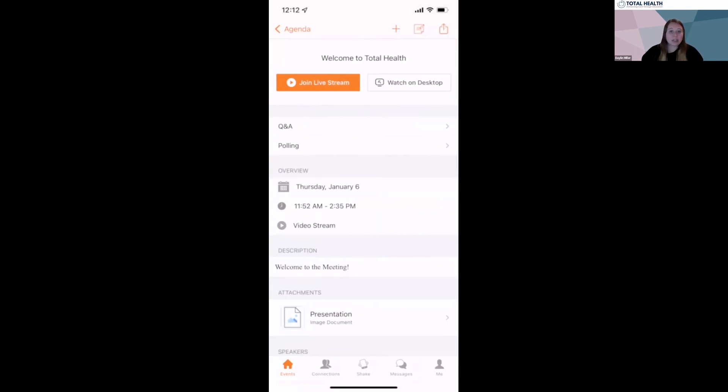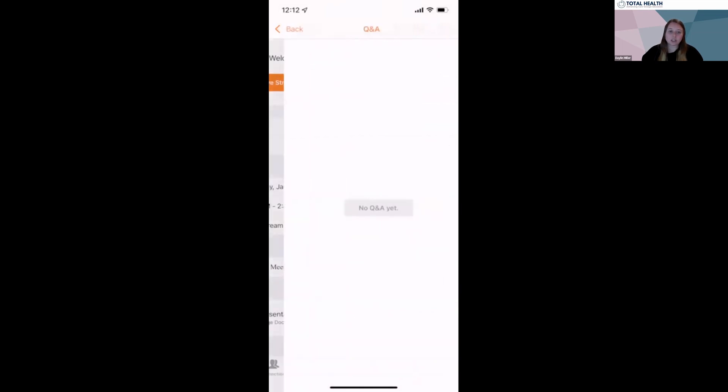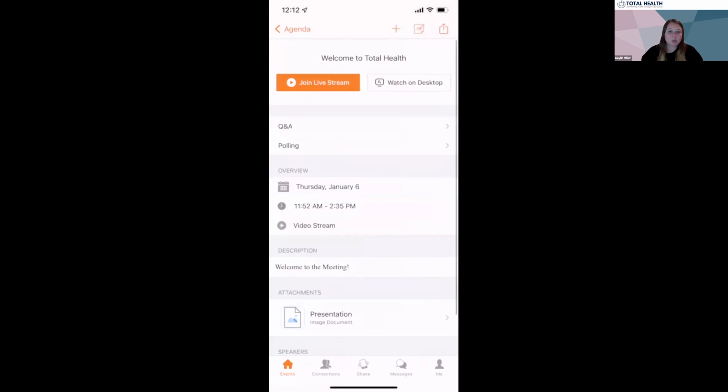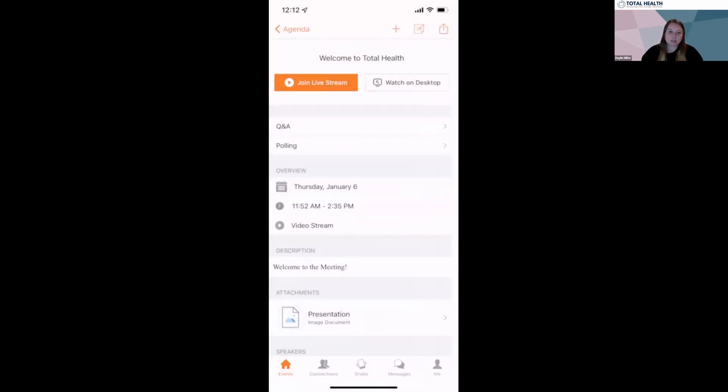As you tune in, whether in-person or virtual, we encourage you to ask your questions in the Q&A section, participate in polls if available, and take notes.